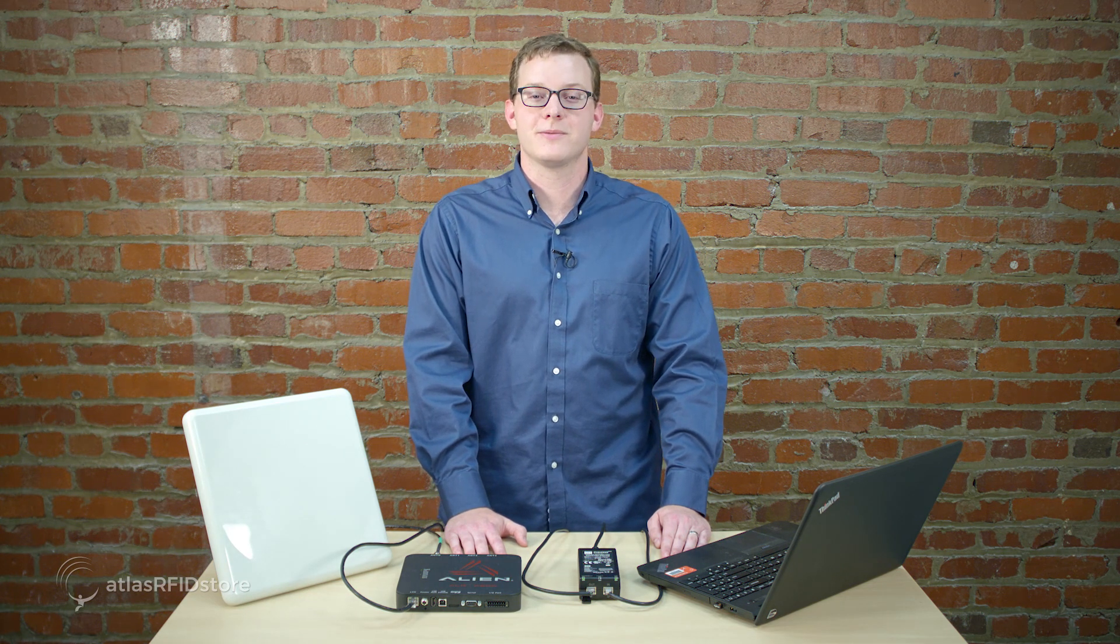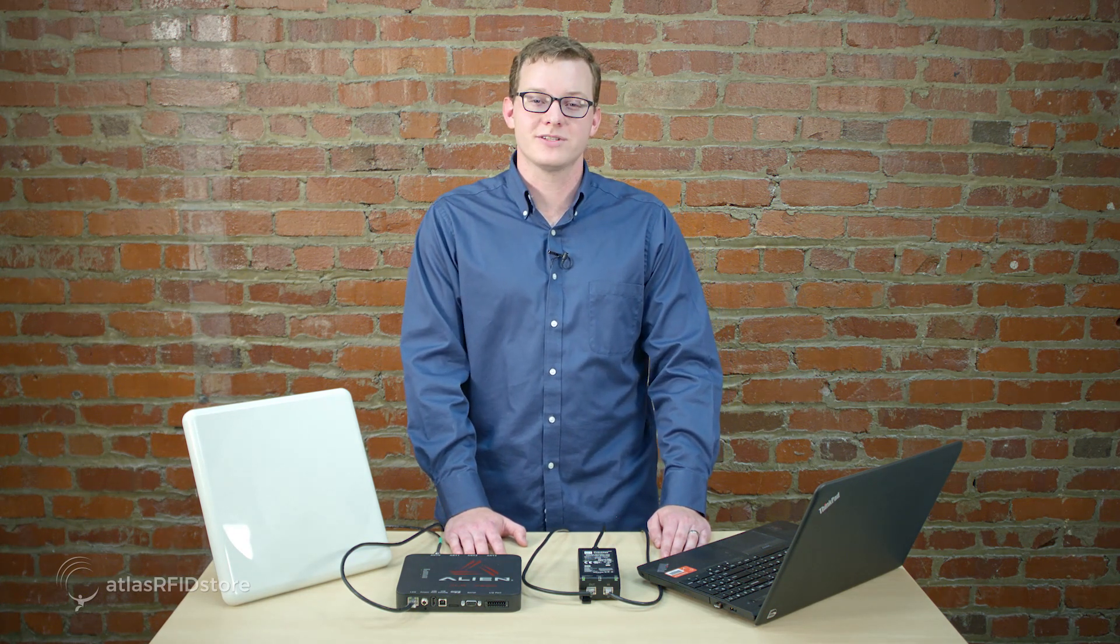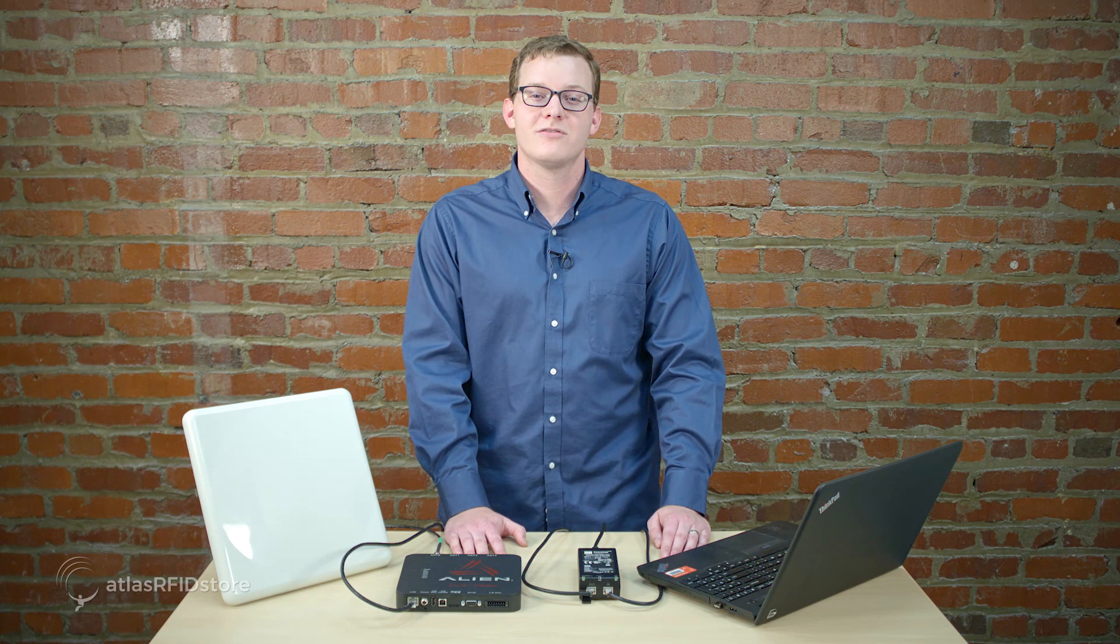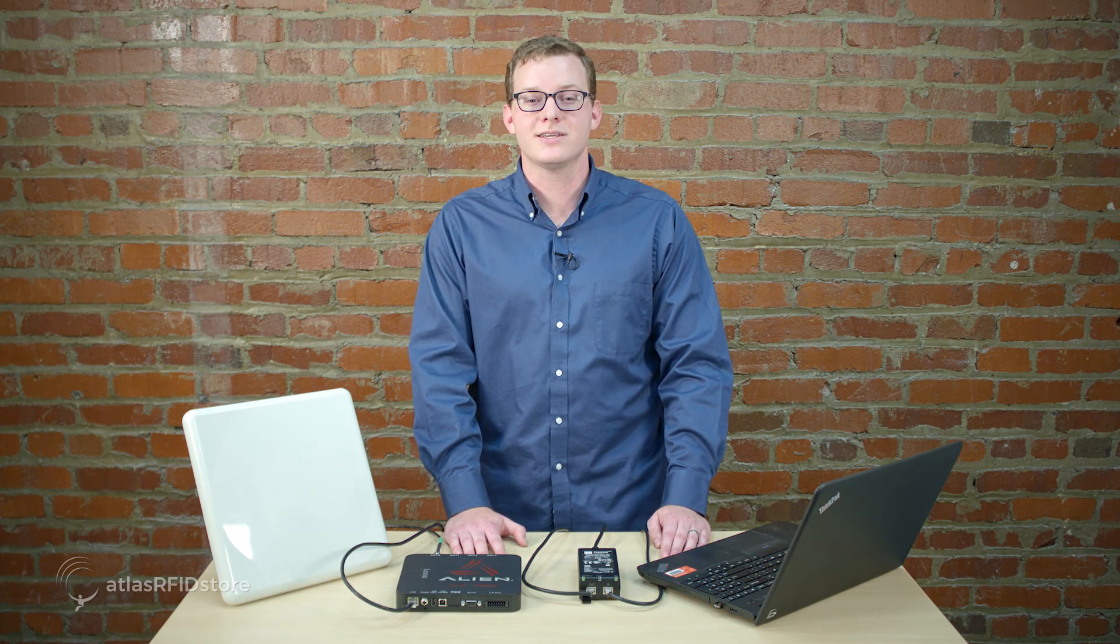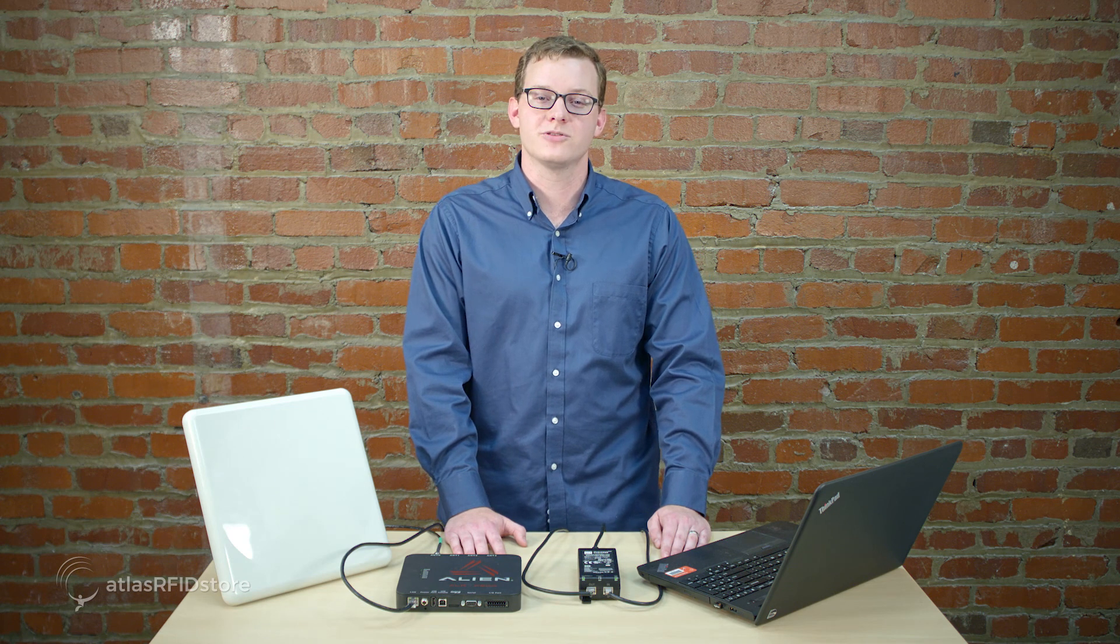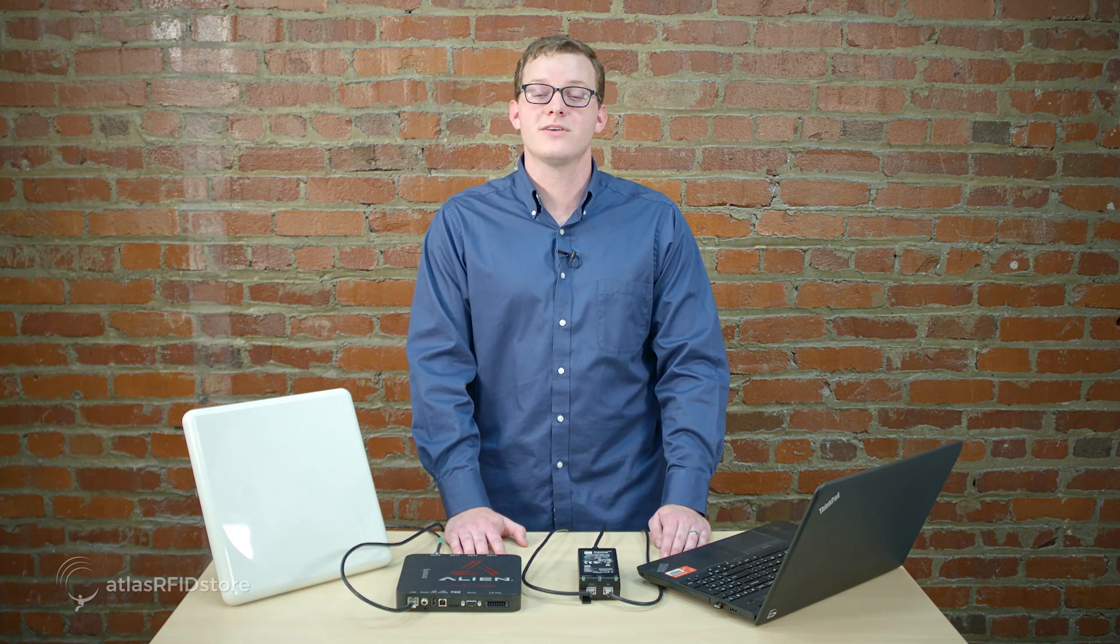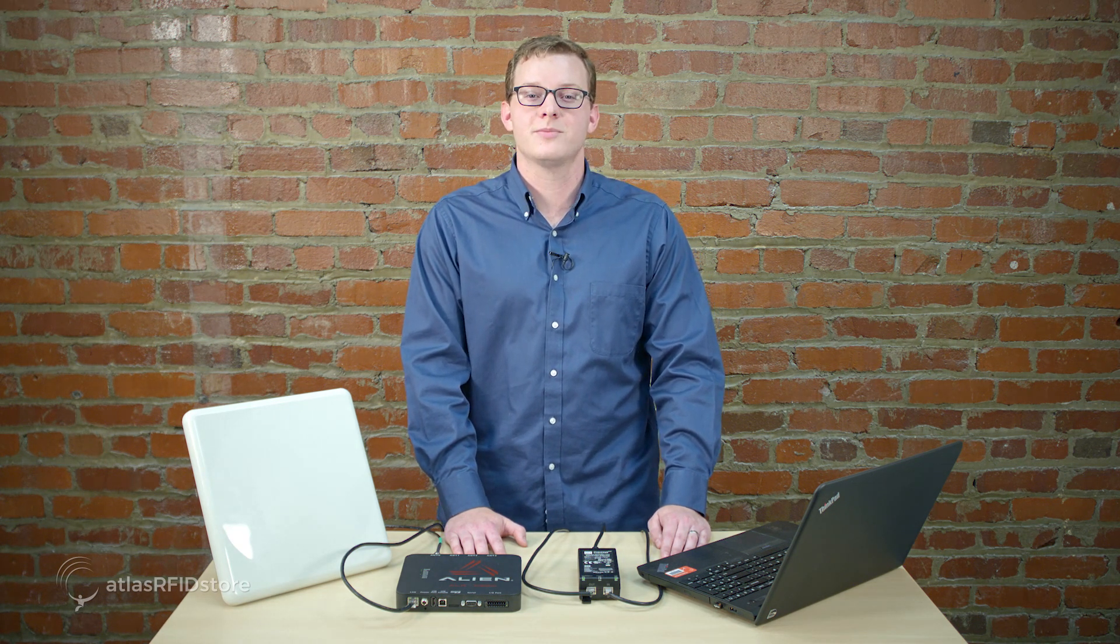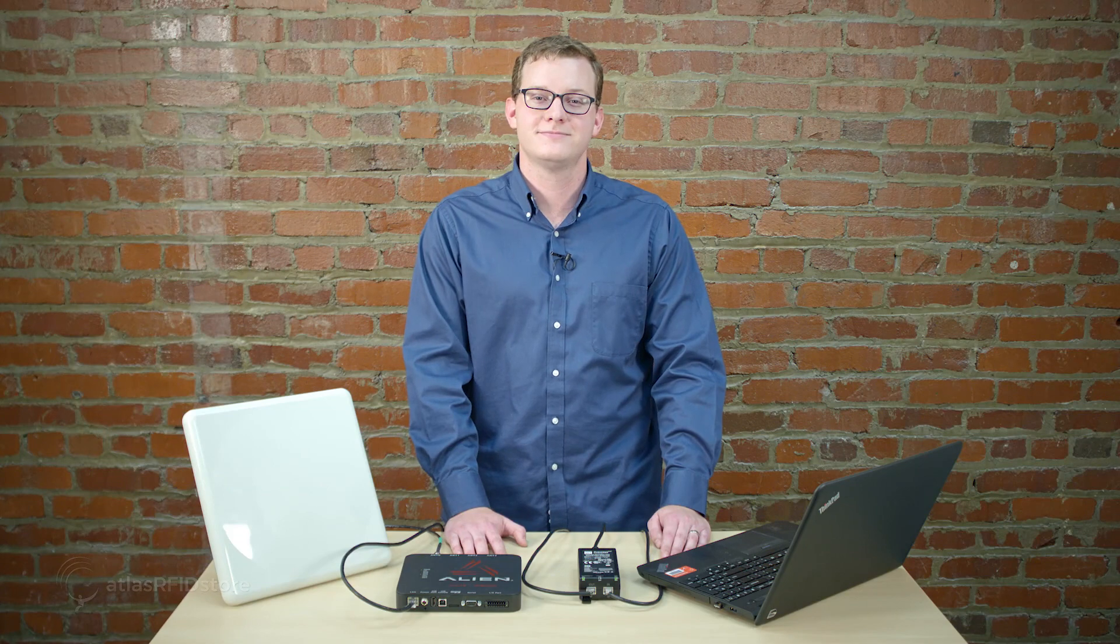And that concludes our video on installing the Alien gateway and connecting to the Alien F800 Reader using a PoE injector. Be sure to watch the next video in the series, Navigating the Alien Gateway. Thanks for taking the time to walk through these steps with us. For more information on all things RFID, check out our blog, our RFID Resources page, and subscribe to our YouTube channel. As always, if you have any questions at all, please send us an email or give us a call.